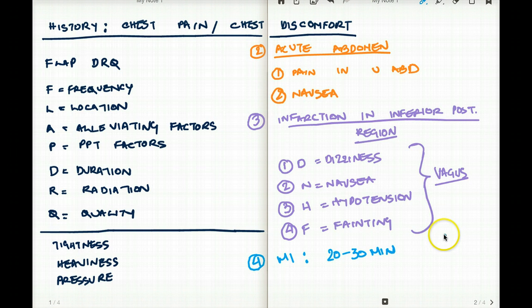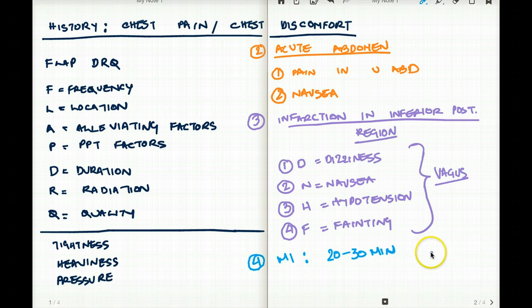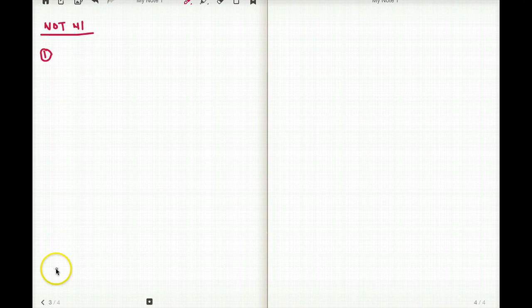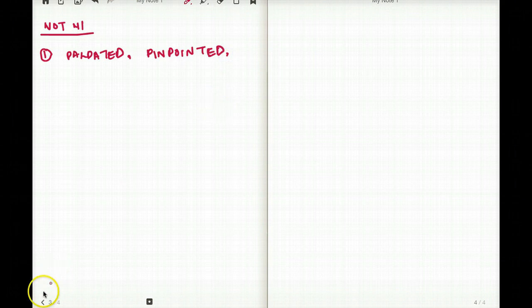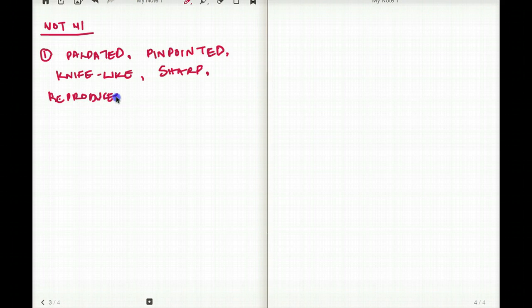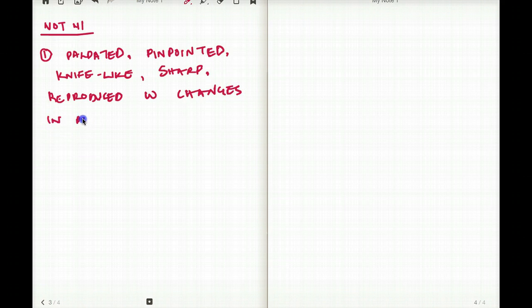Just like we want to rule things in and know what could be an MI and what could not be an MI, we have to rule out things that we think is not an MI. So let's say you have pain in the region of your chest that can be palpated, that can be pinpointed to an exact area, something that is knife-like, sharp, and something that can be reproduced with changes in position and palpation.